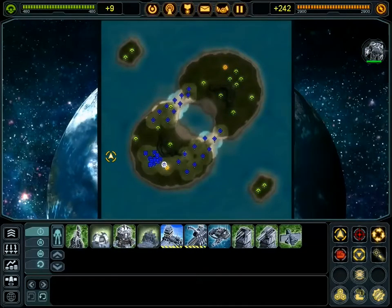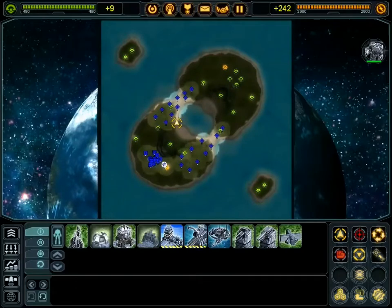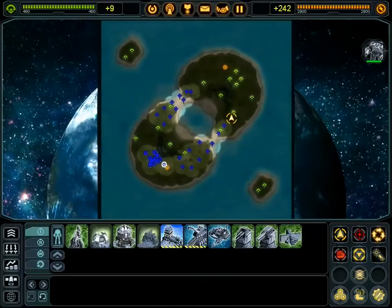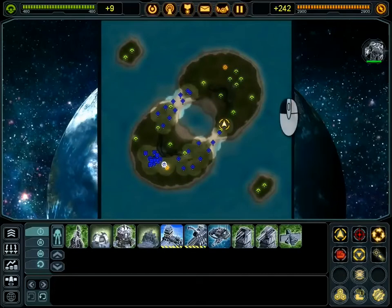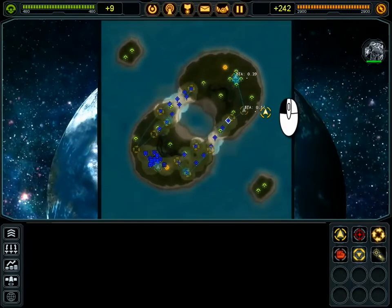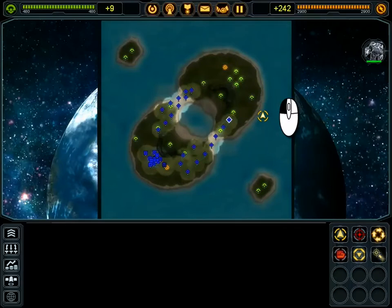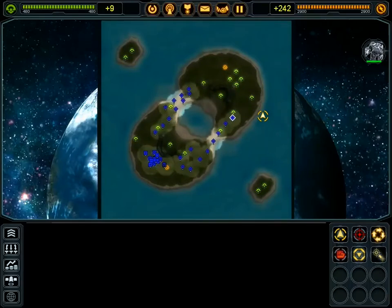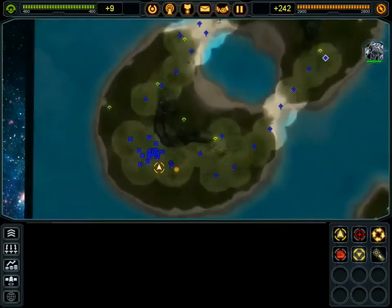When zoomed out, the visual appearance of units and buildings will change to strategic icons. You can still select units and buildings and give them any orders you can give them while zoomed in. This is a significant strategic advantage that you should use to full effect.